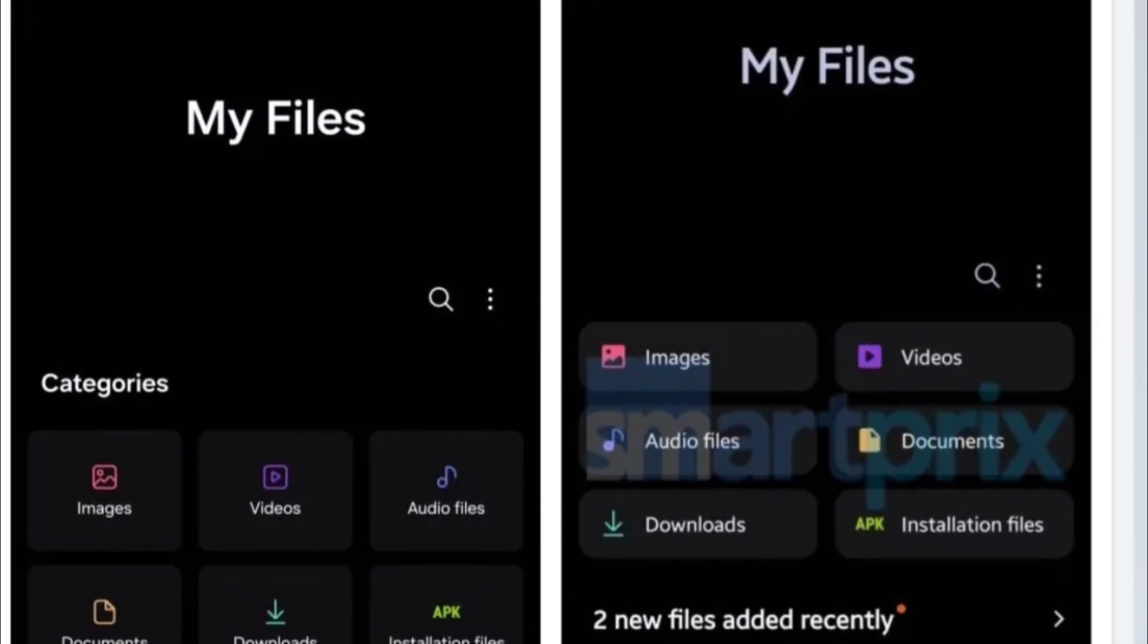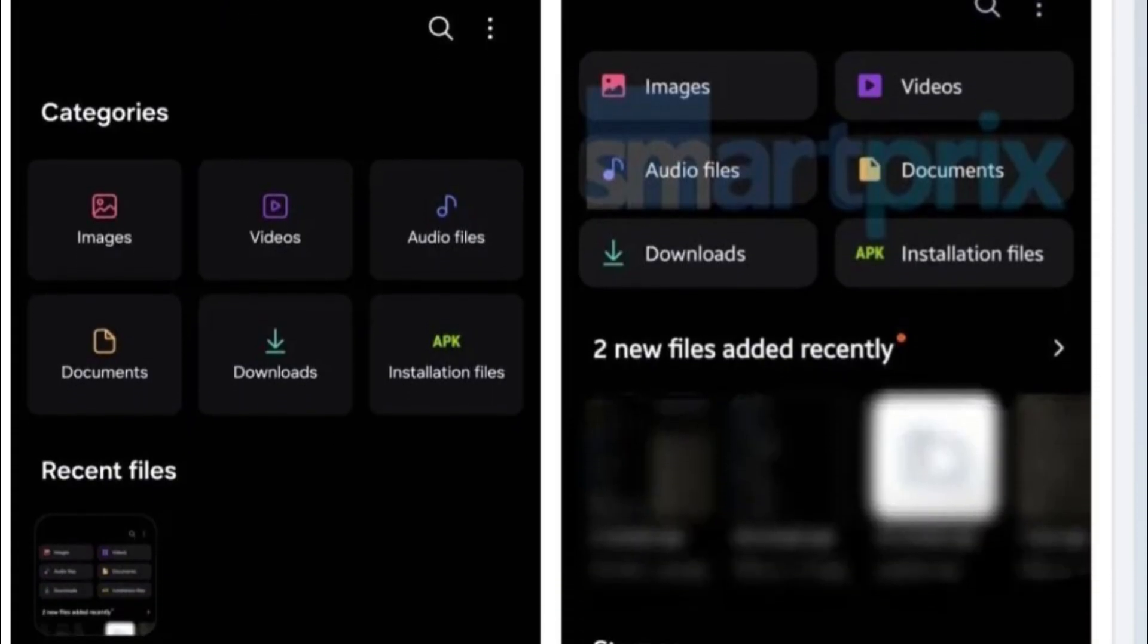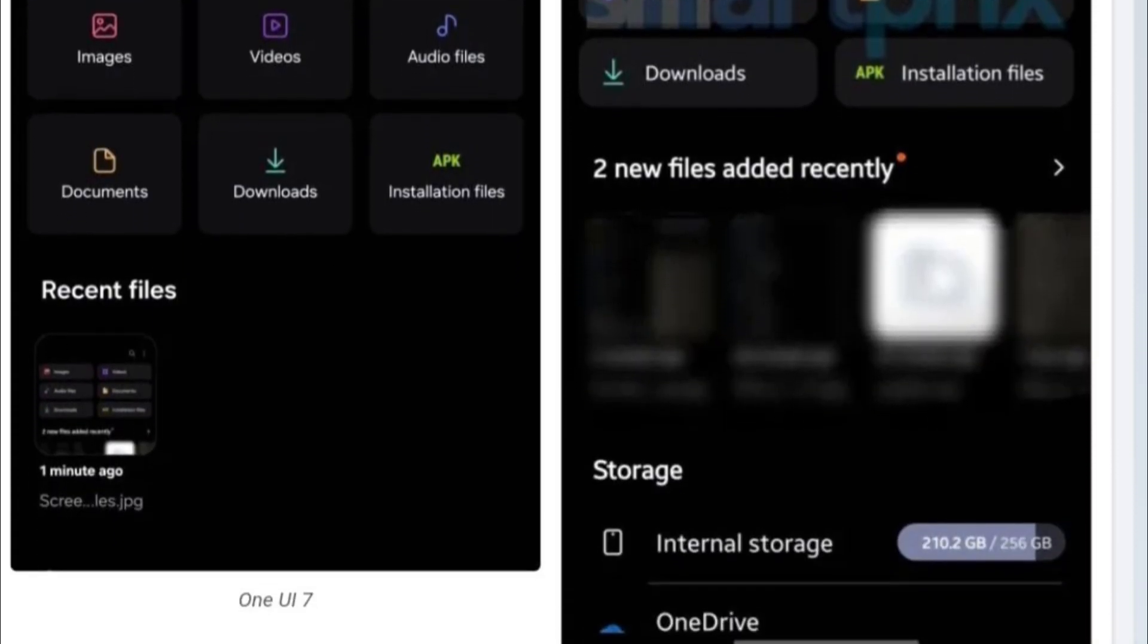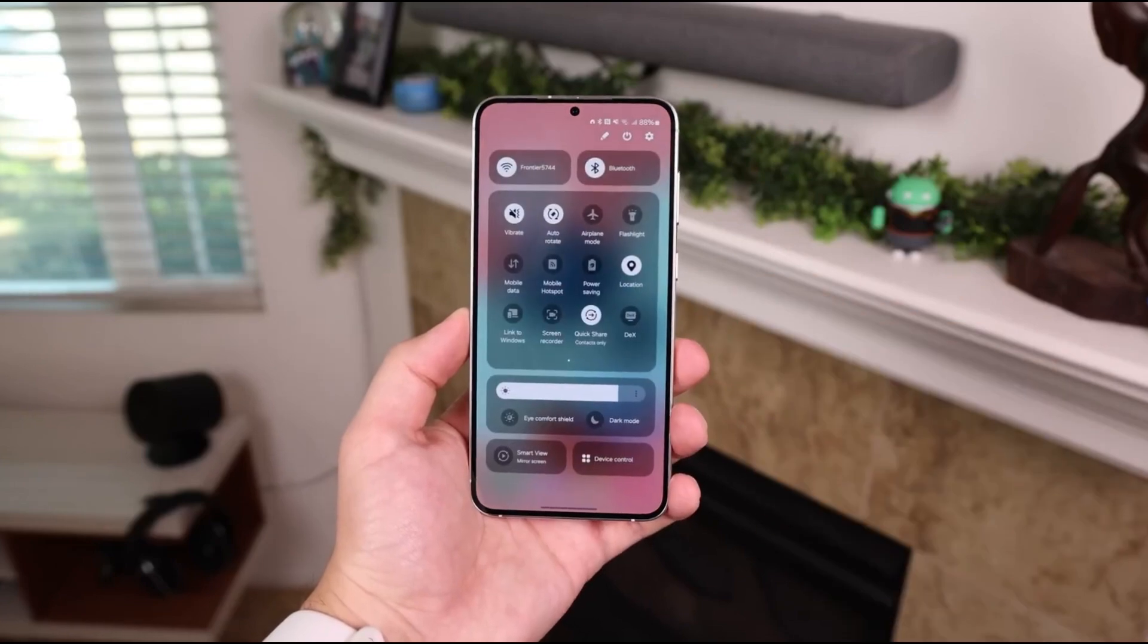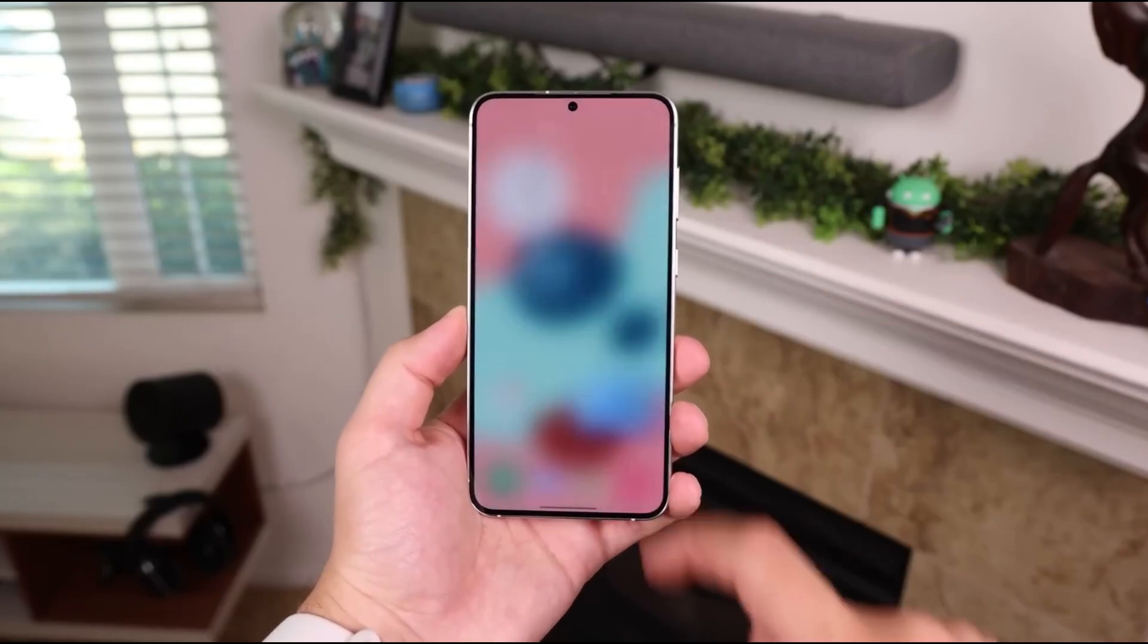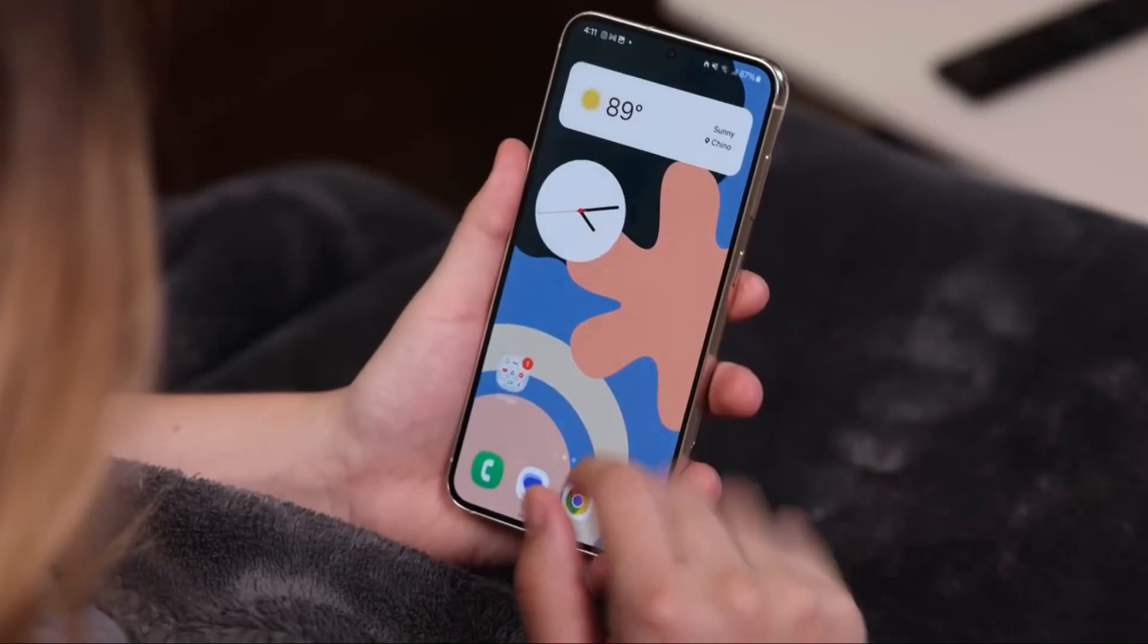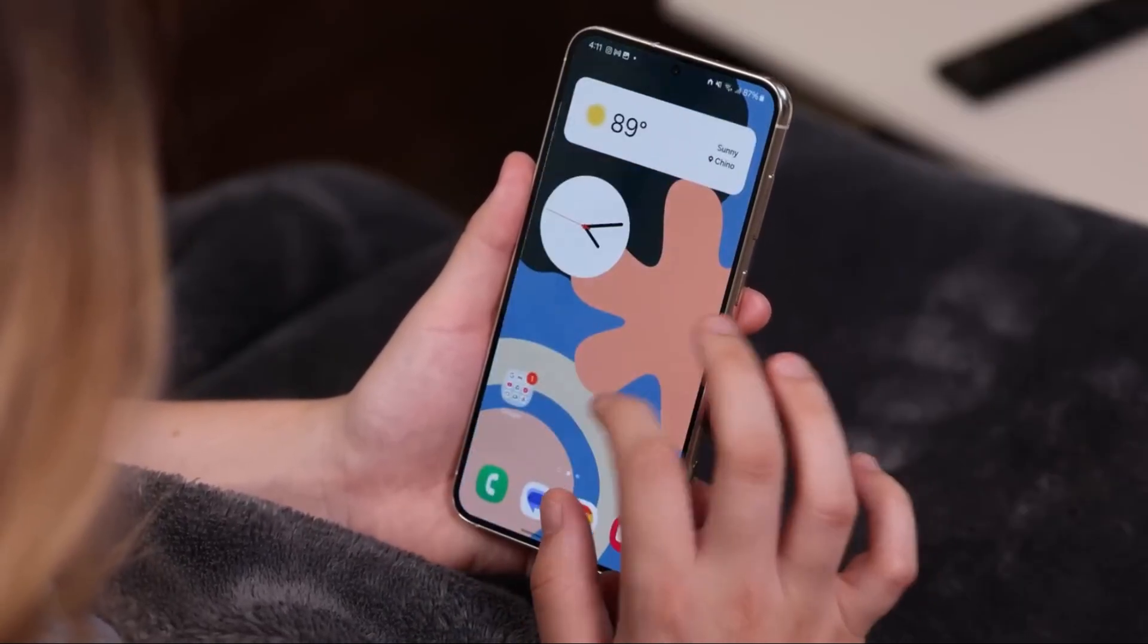From the moment you open the new My Files, it feels different. The UI is smoother, fonts are sharper, and the layout has been completely refined to be more readable and intuitive. Even the spacing feels more premium, like Samsung actually sat down and thought, how can we make this effortless?